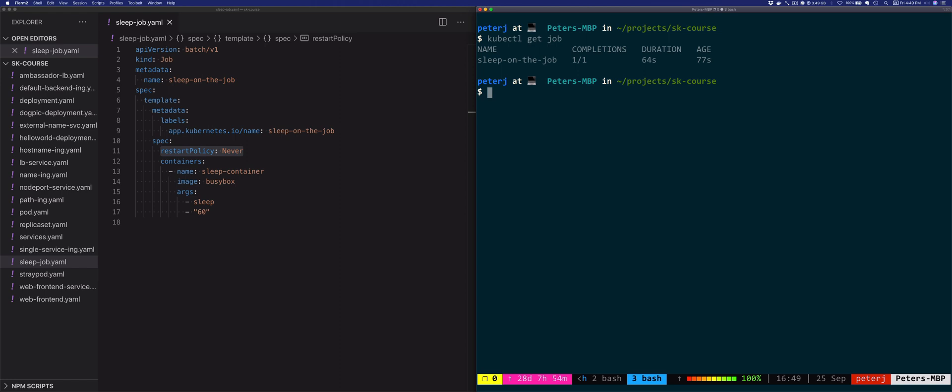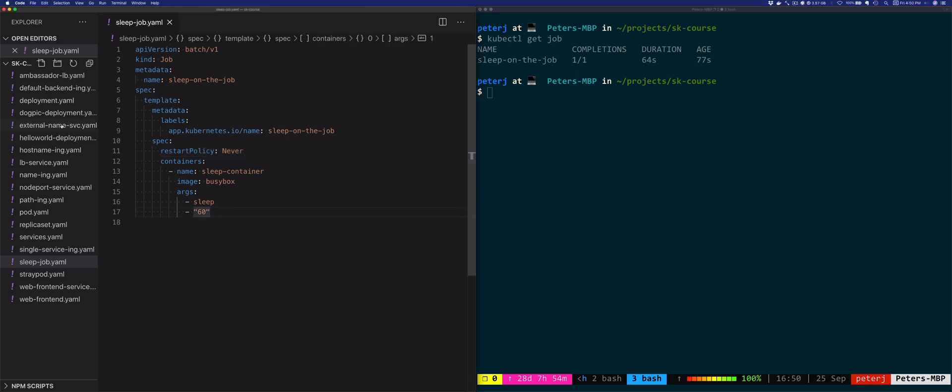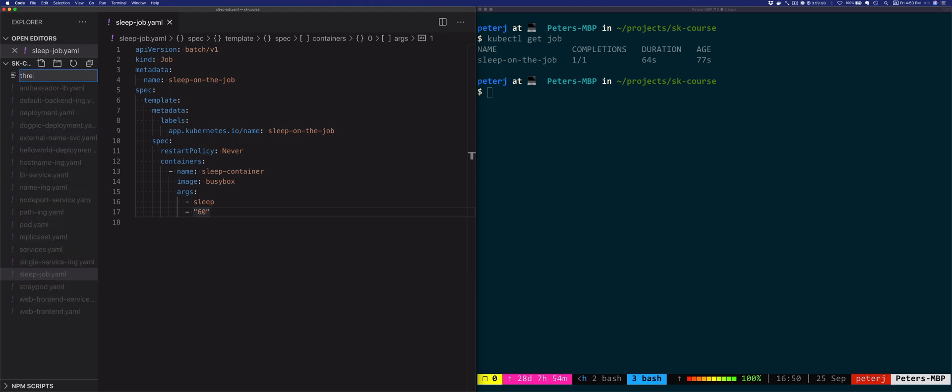By default, Kubernetes sets the number of completions to one, but you can change that by setting a different value in the completions field. So let's say you want to create another job where we want to sleep three times, not just once.